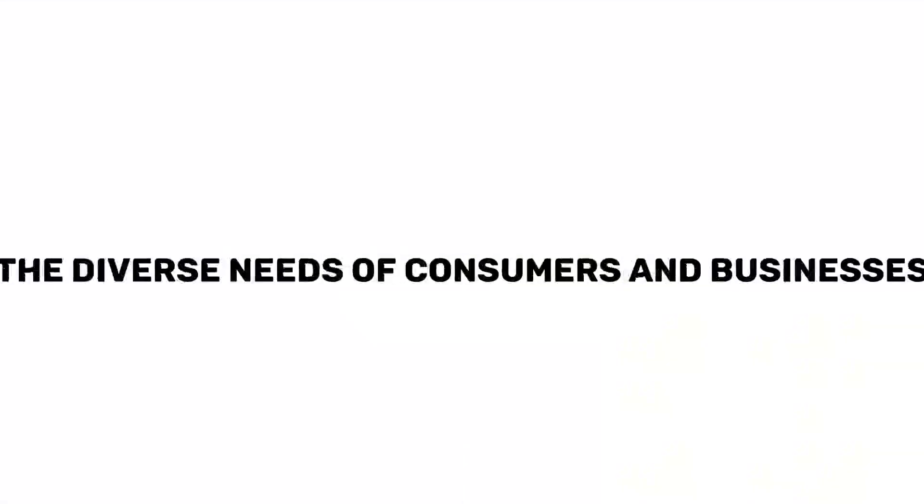These companies offer a wide range of insurance products to meet the diverse needs of consumers and businesses.